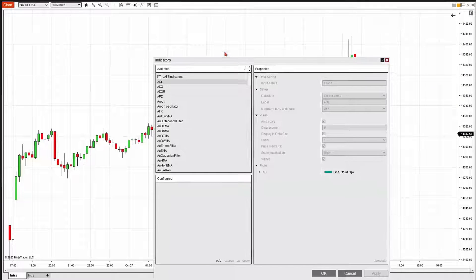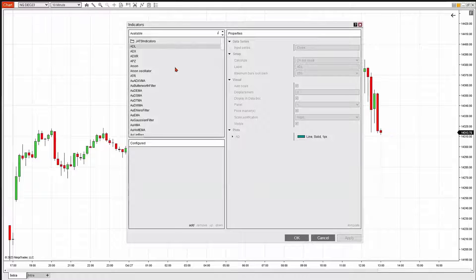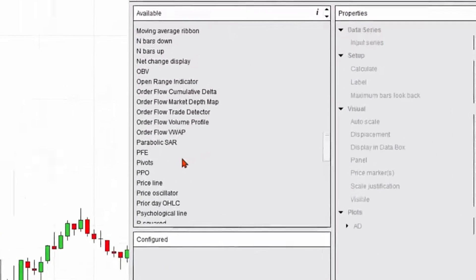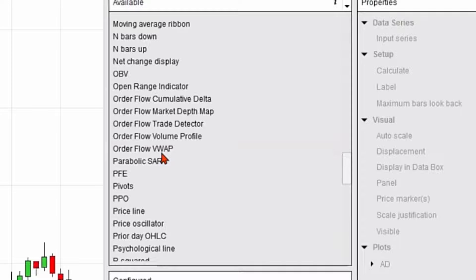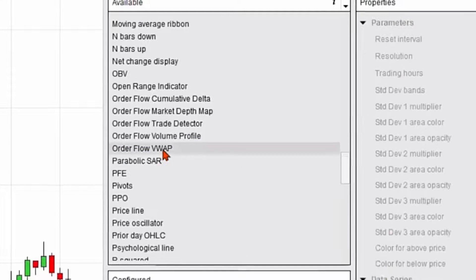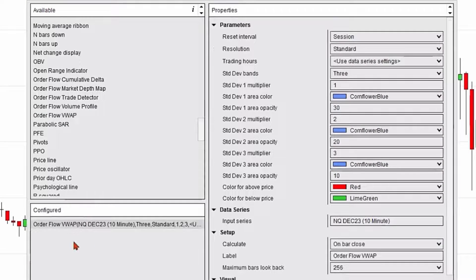It'll open up a dialog box with all of the available indicators. I'm going to scroll down and find Order Flow VWAP, or Order Flow Volume Weighted Average Price. I'm going to double-click, and it's going to go ahead and activate or configure this particular indicator.